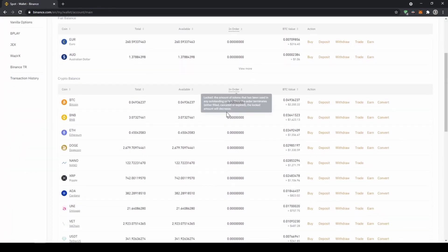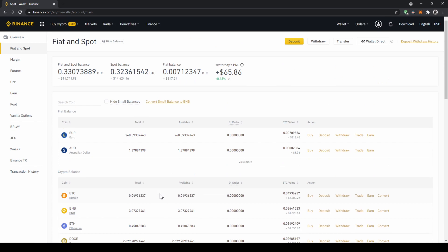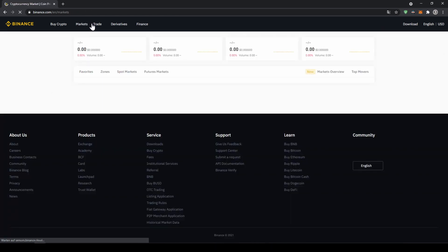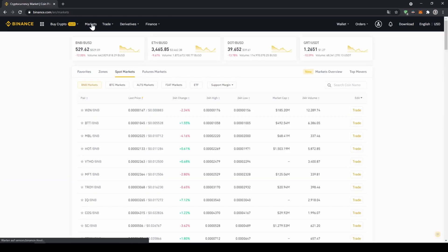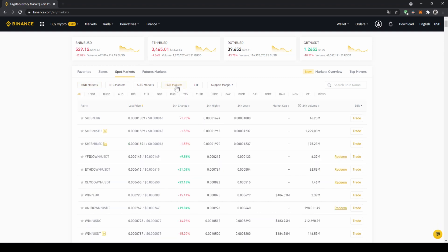Once you've got the US Dollar Tether balance in your account right here, you can now buy any cryptocurrency. To buy any cryptocurrency we just have to click on markets right here on top. There we can see all the different trading pairs on the platform. We just have to make sure that we have spot market selected and then fiat markets, because we're trading with US Dollar Tether, and then here on the right side we can search for our trading pair.